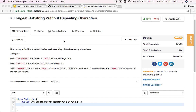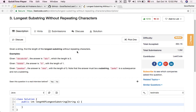Hello friends, welcome to GoodHacker LeetCode Coding Tutorial. Here we are going to solve the LeetCode coding problem: longest substring without repeating characters. Here is the problem description. Given a string, find the length of the longest substring without repeating characters.